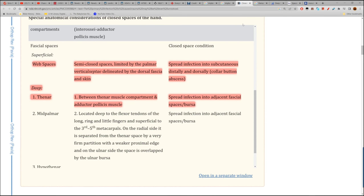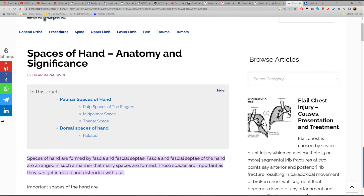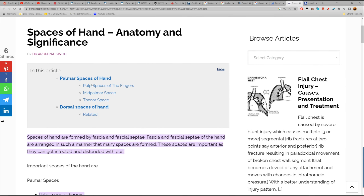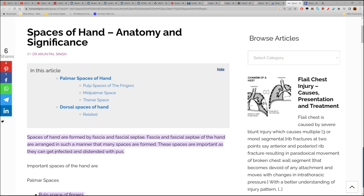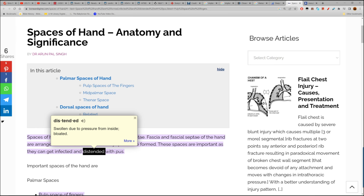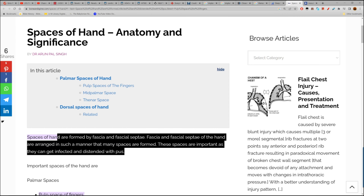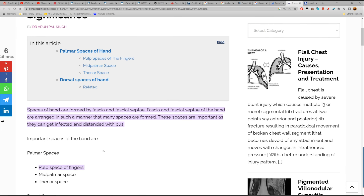From BoneAndSpine.com, 'Spaces of Hand: Anatomy and Significance' — spaces of the hand are formed by fascia and fascial septae arranged such that many spaces are formed. These spaces are important as they can get infected and distended — swollen — with pus. So the web spaces of the hand can get infected with pus.